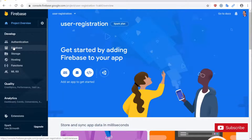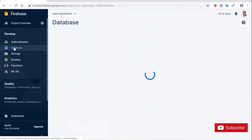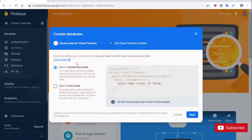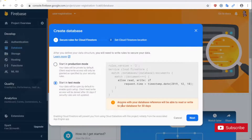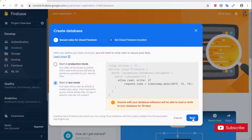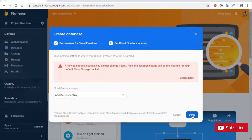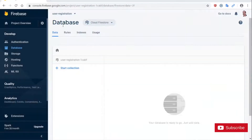I'm going to click on Database and then click on Create Database. This is for testing purposes so I'm going to click Start in Test Mode. In this mode, notice that you get a warning: anyone with your database reference will be able to read and write to your database for 30 days. I'm going to click Next and then Done. Notice that the User Registration database was created.